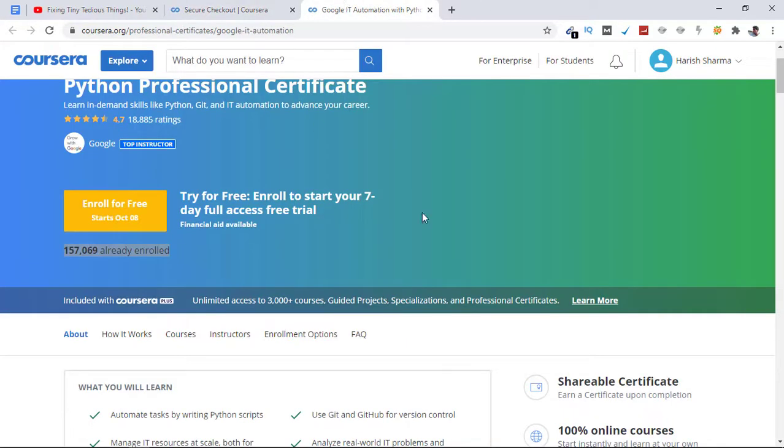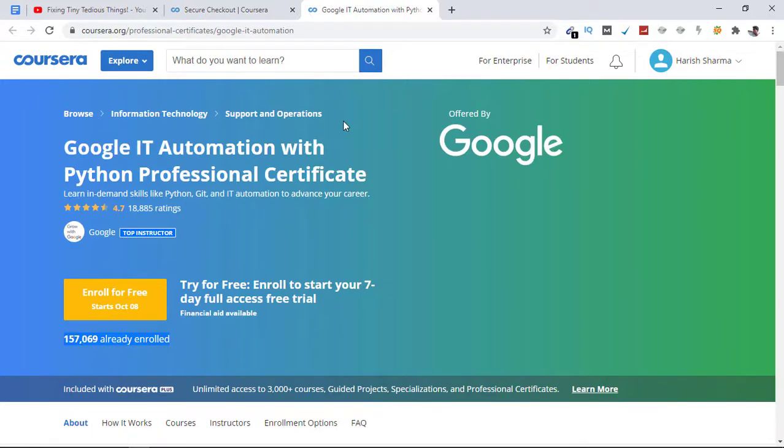Same goes for this certification - Google IT Automation with Python Professional Certificate. Just click here.